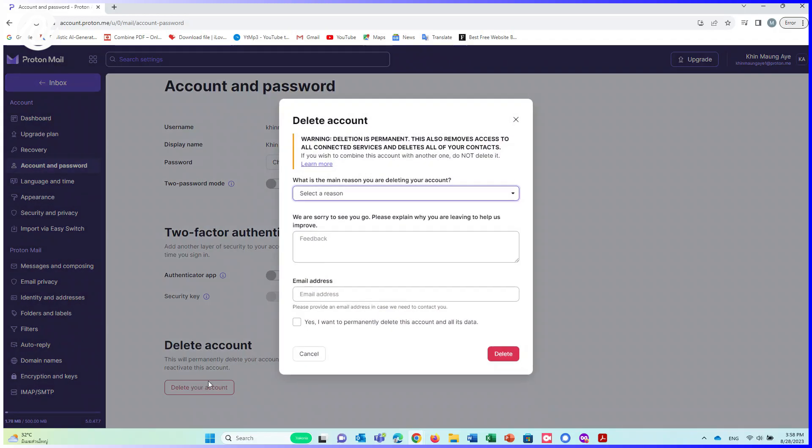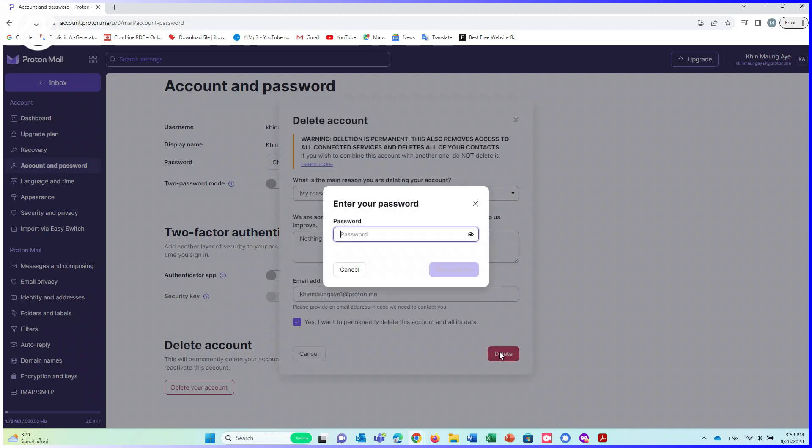Here, you need to fill up the reason why you want to delete the ProtonMail. Enter your ProtonMail address. Then tick the box. Click on Delete.